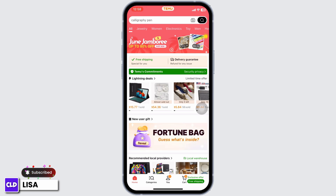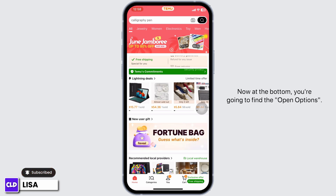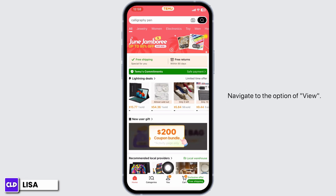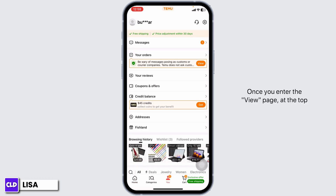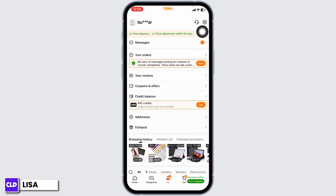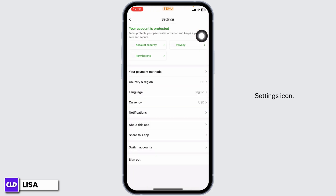You will enter the home page. At the bottom you're going to find different options. Navigate to the option of 'You'. Once we're in the 'You' page, at the top right corner you're going to find different icons. Click on the settings icon.